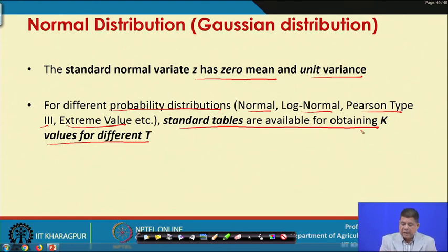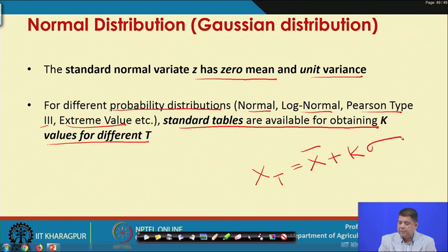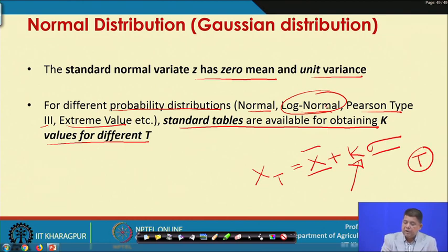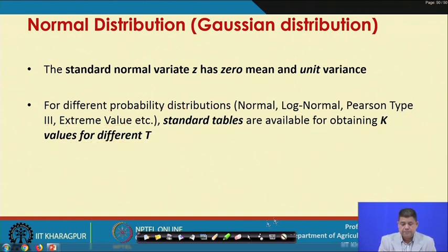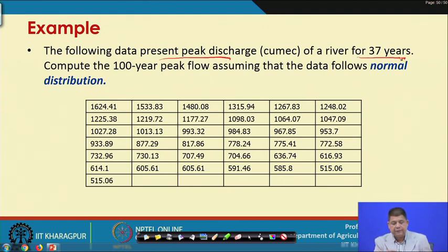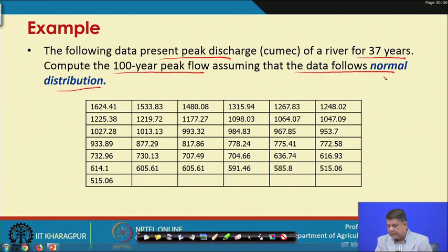Once k is known, x_t = x̄ + k·σ, where x̄ and σ are obtained from the data series. Once we determine that our data follow, say, log-normal distribution and the value of T is decided, we can either calculate k or refer to the standard tables. Let us take a simple example: the following data presents peak discharge of a river for 37 years; compute the 100-year peak flow assuming the data follows normal distribution.